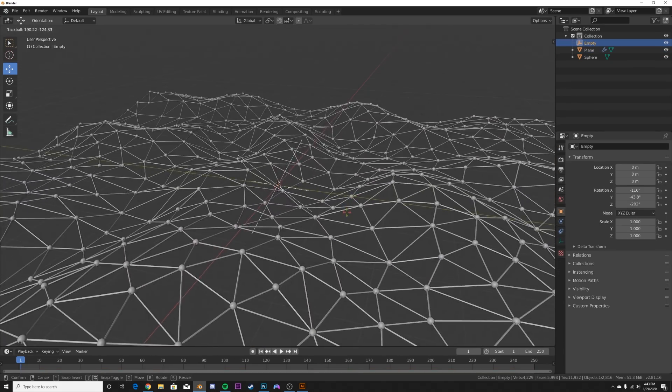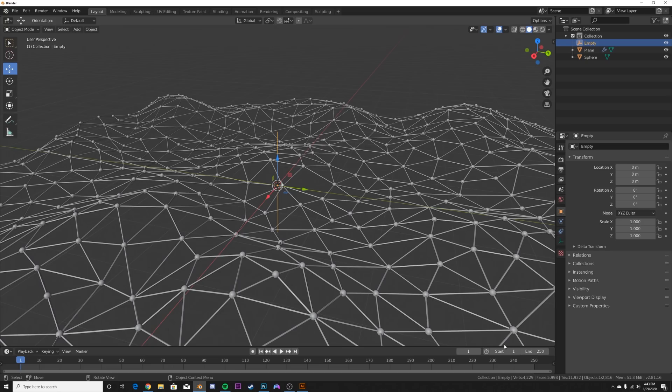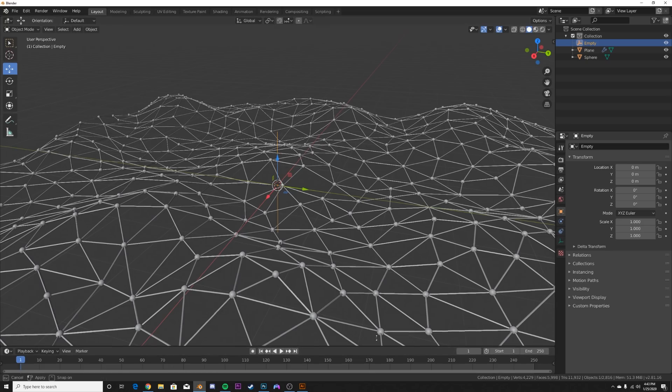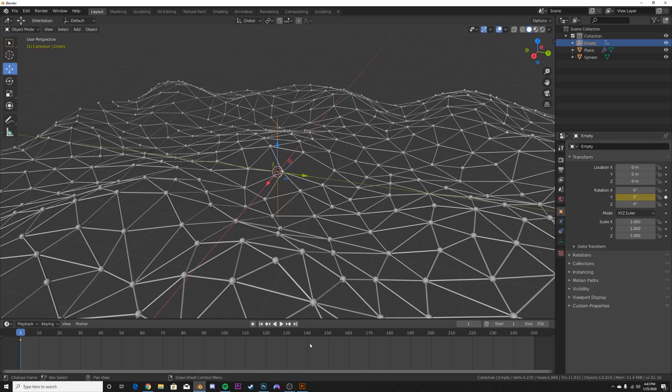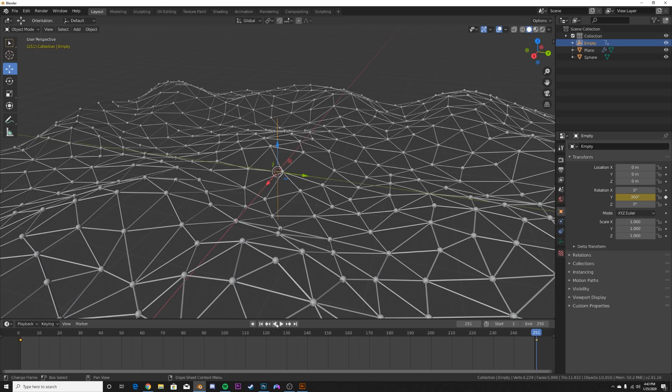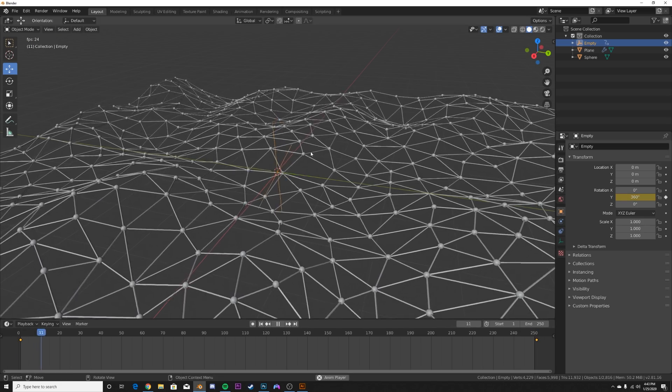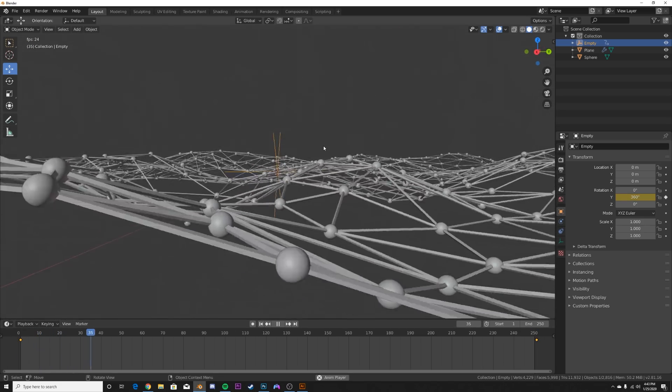So we're just going to animate that. We have 250 frames, so I'll leave it there. Now make sure that your empty is selected. I'm going to pick Y, go to the very end, hit the right arrow to skip a frame, and we're going to go to 360, enter. And now we have a nice moving plexus animation.